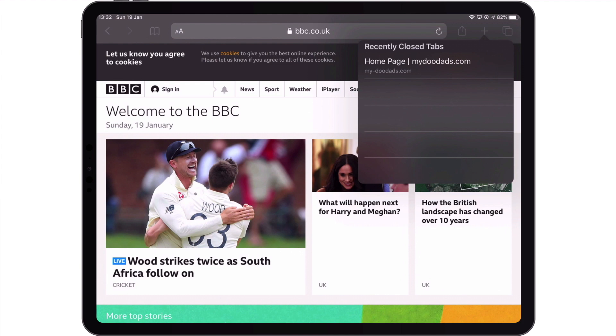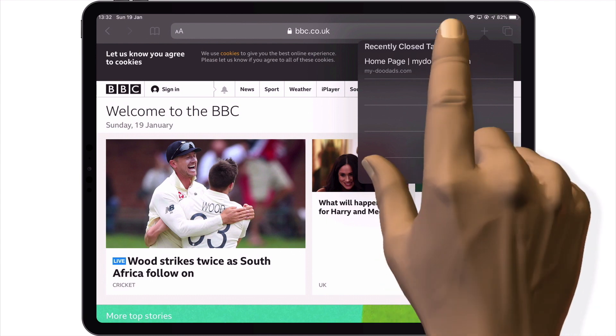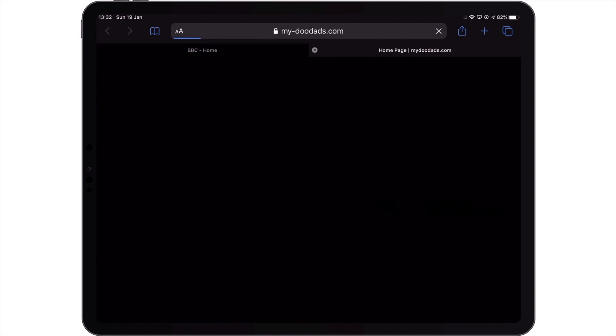Under recently closed tabs we will find listed web pages that we've previously closed. So to restore a web page to a new tab, we simply need to select it from this list.